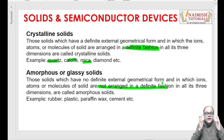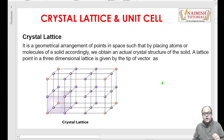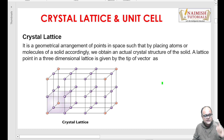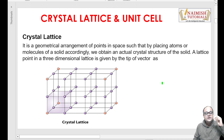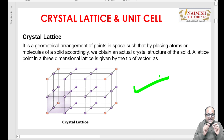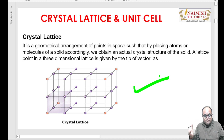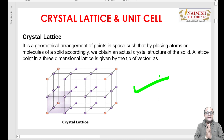Ab kisi bhi solid ka structure samajhne se pehle, it's very important to understand two terms. Pehla hota hai crystal lattice, doosra hota hai unit cell. Toh what is a crystal lattice? Crystal lattice woh arrangement hai, woh rule hai, jiske according bahut saare individual atoms milke ek crystal ko bana rahe hain.